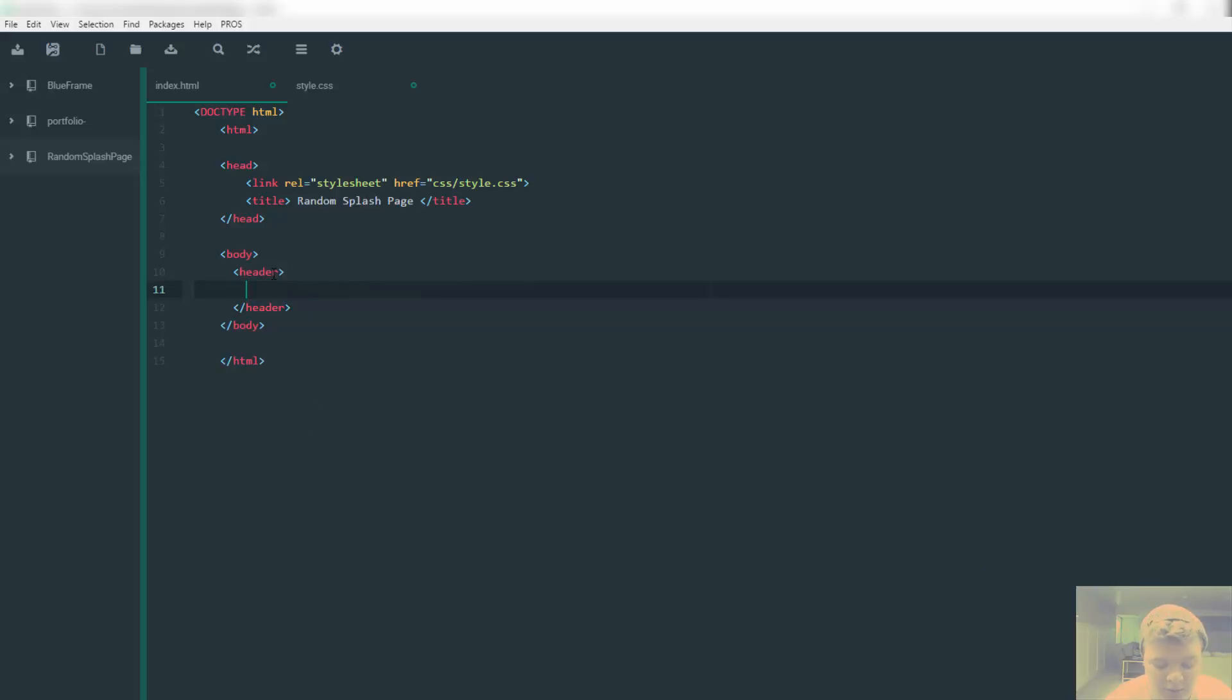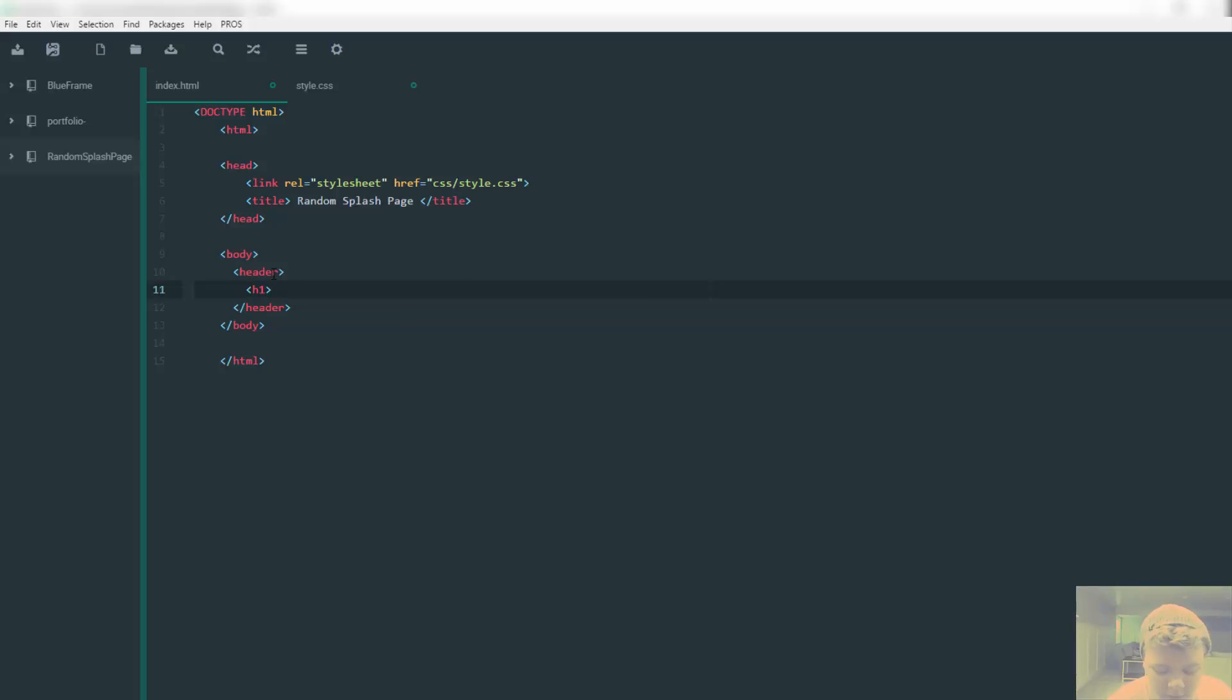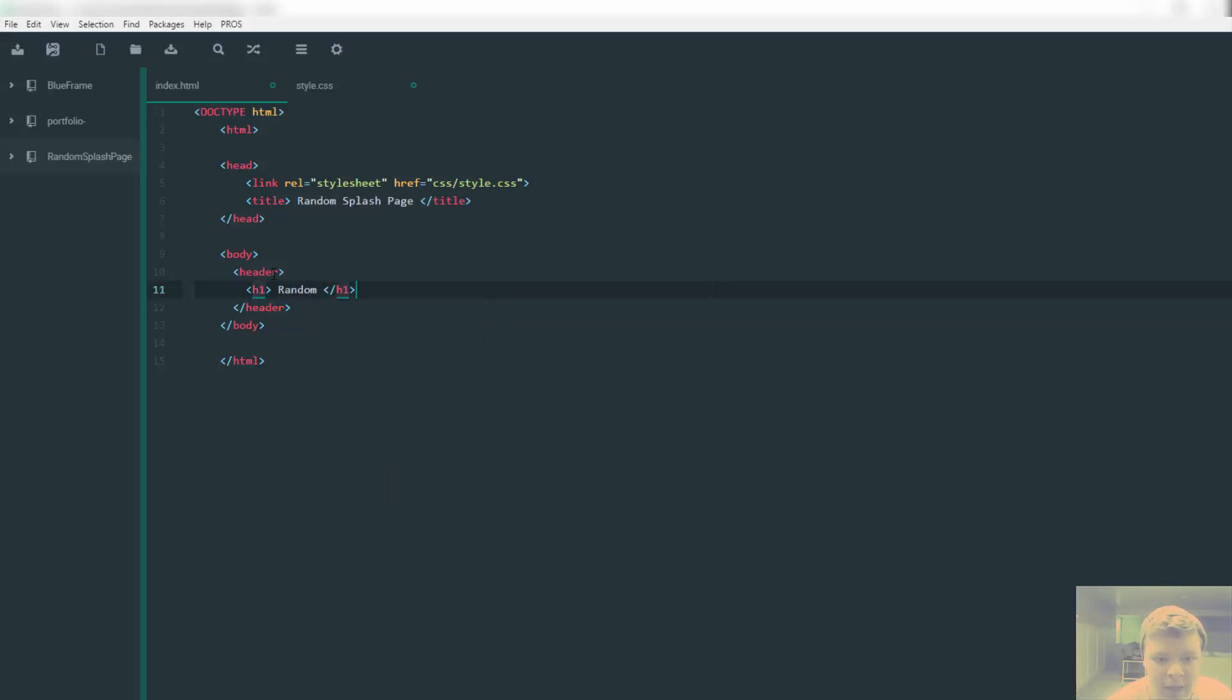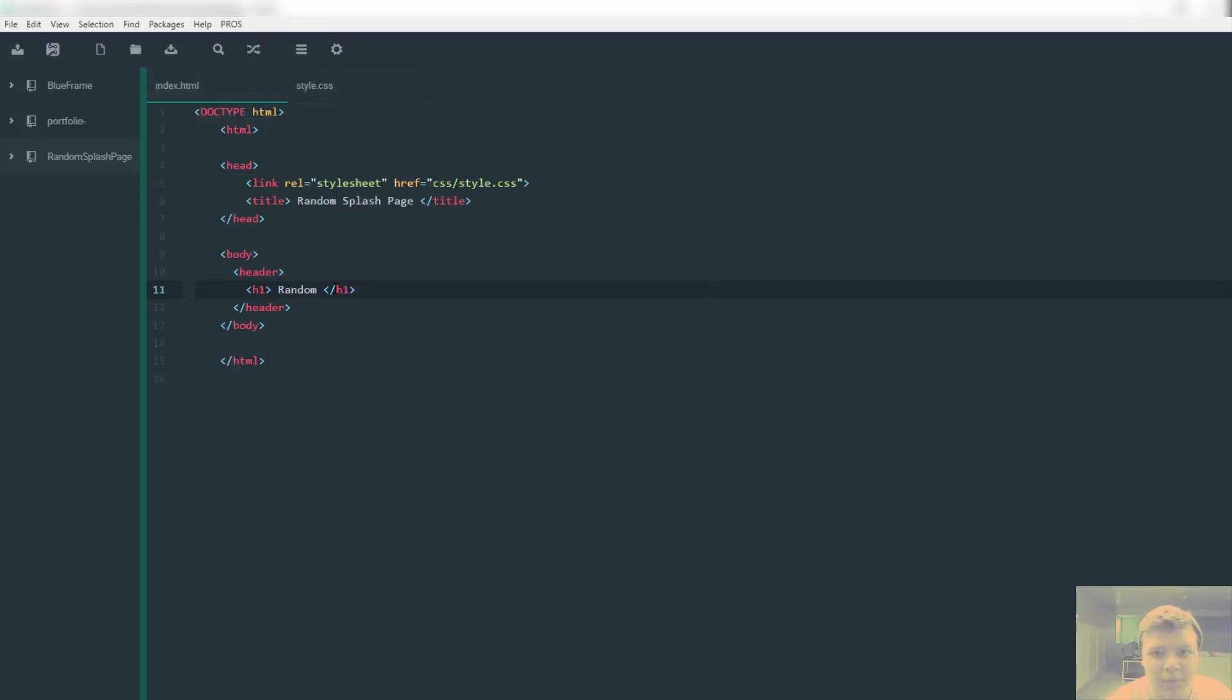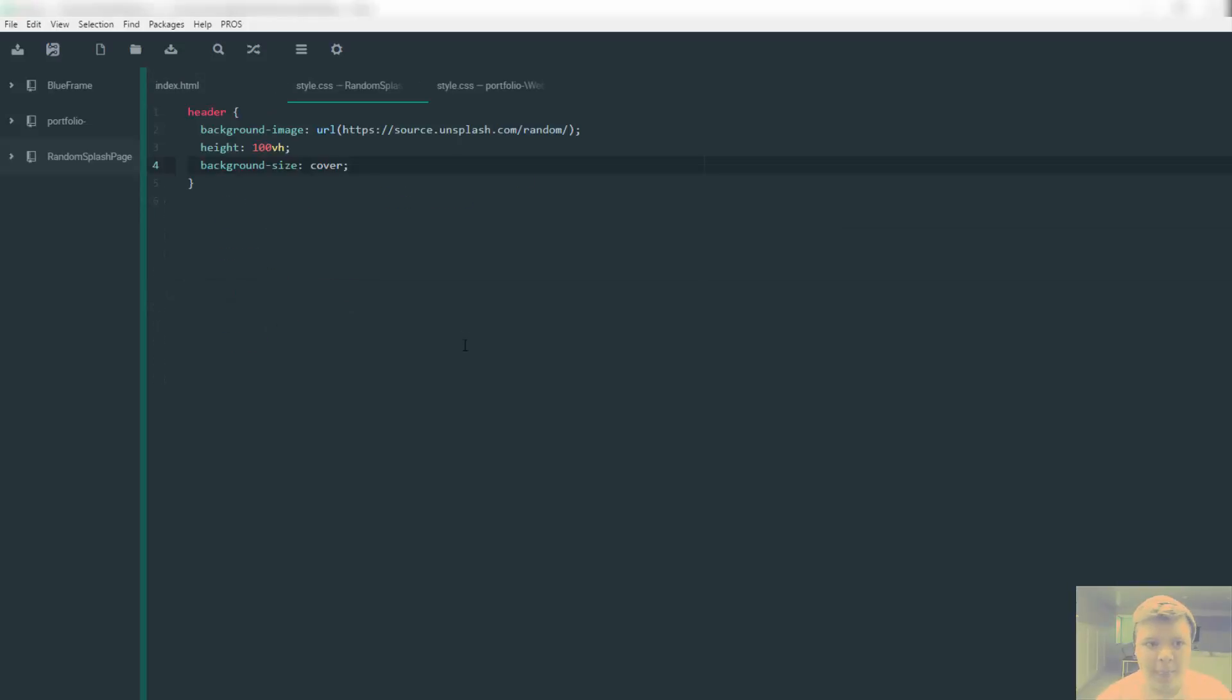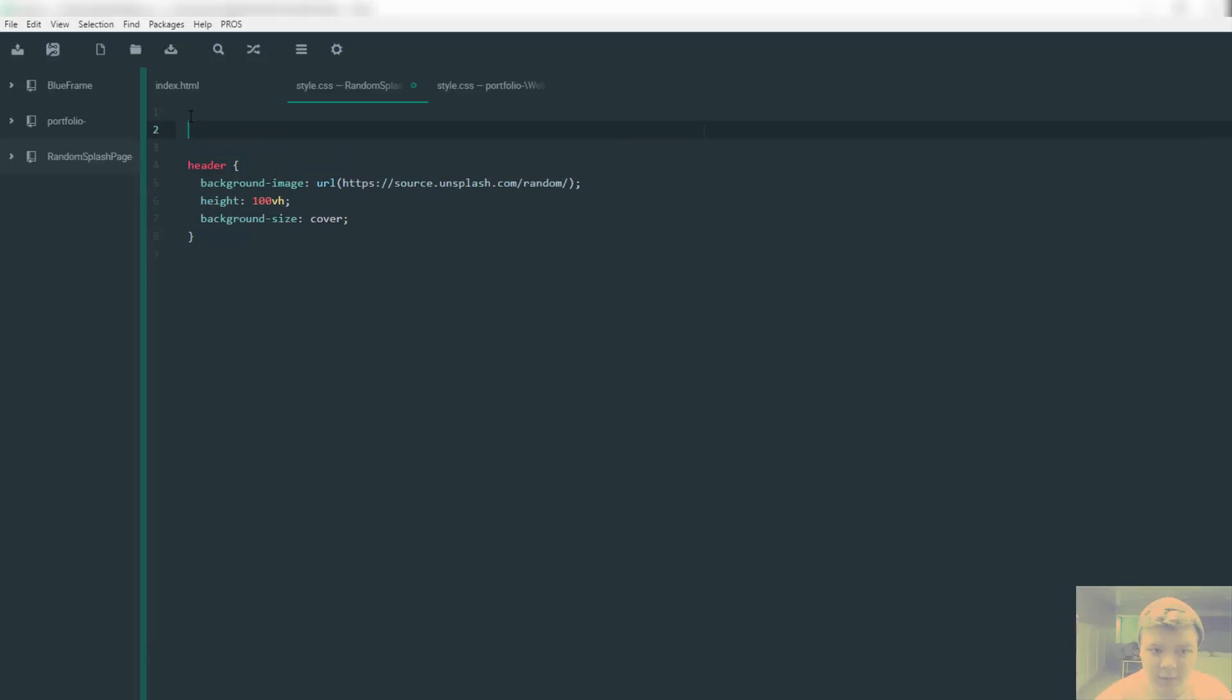Let's go back over to our index.html. We're going to call our header, make sure we get the end of the header tag, and we can just start putting in anything we want. Random h1. I think this will work.